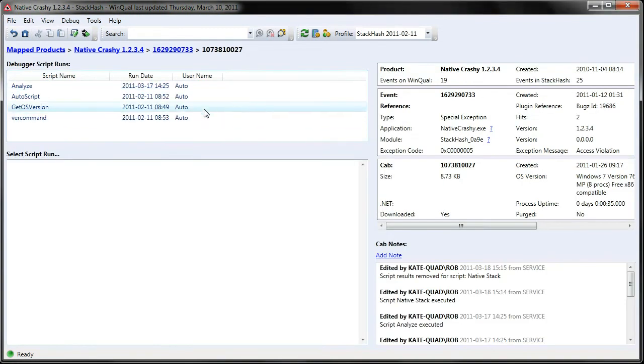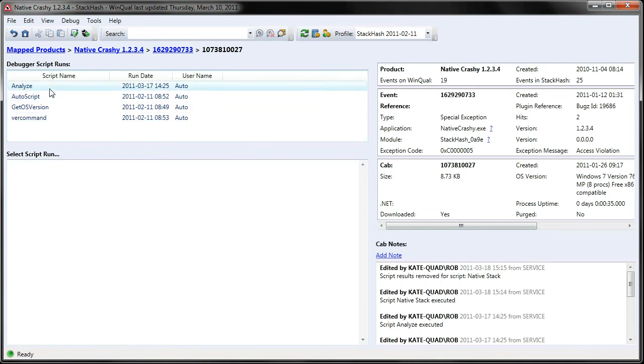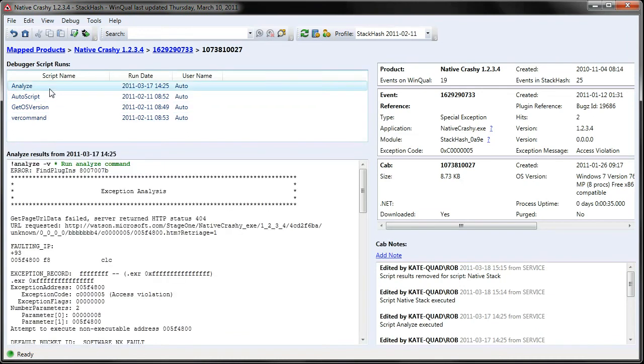If we jump into a cab, we can see past debug runs. Here's an analyze, and that's just doing a bang analyze V.